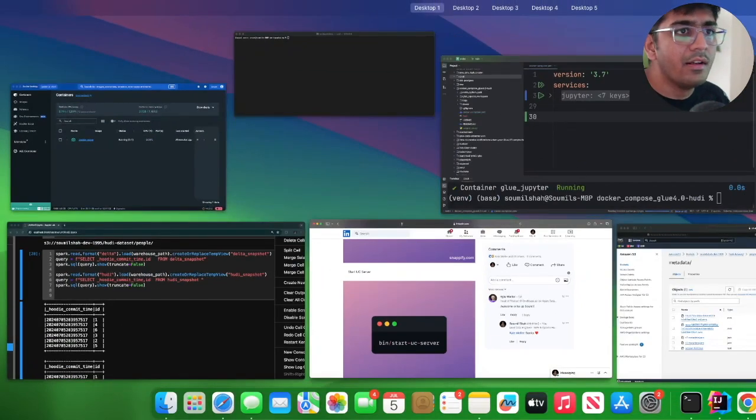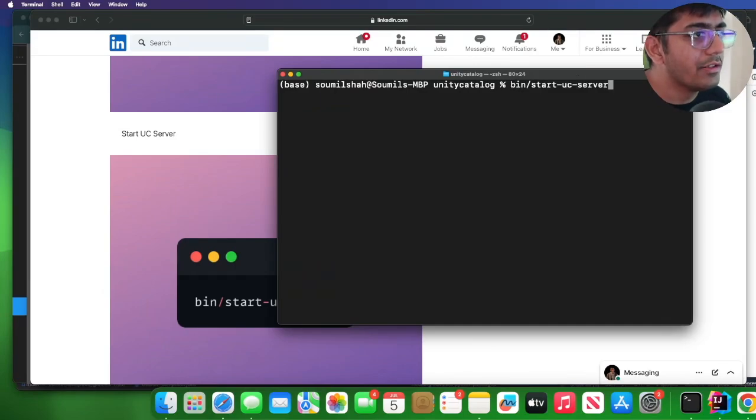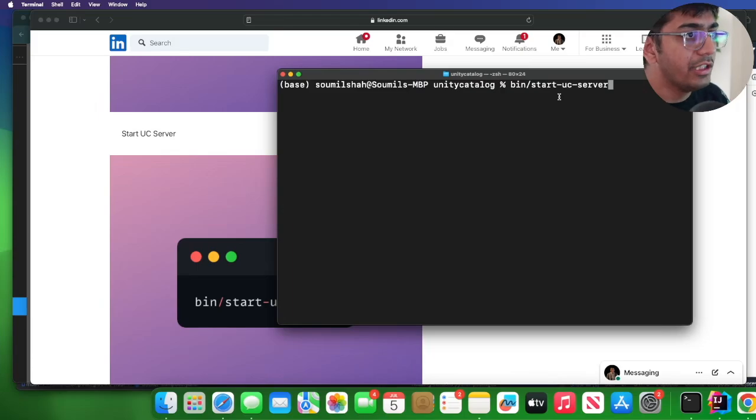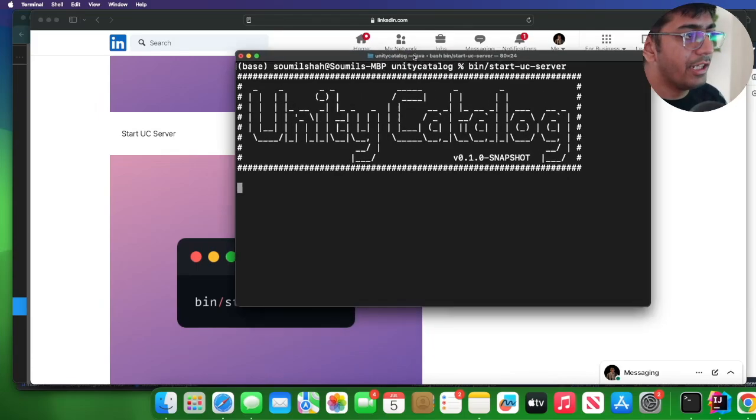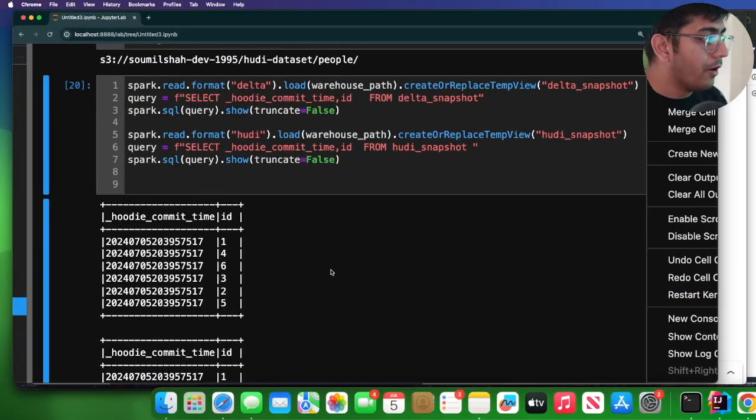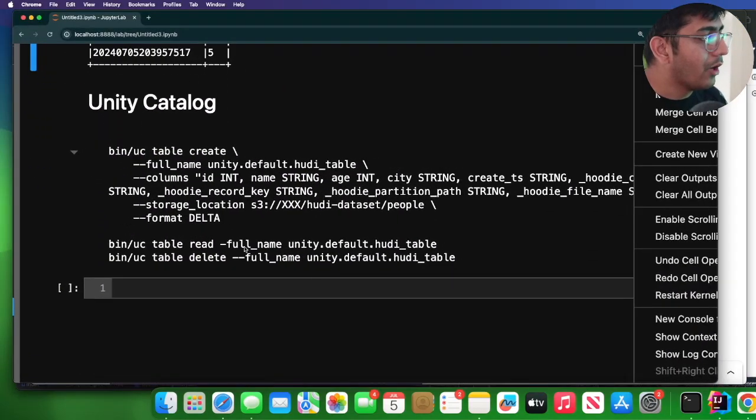I'm going to do that. Let's see, so I can do that by bin/start-uc-server. This will start the Unity Catalog running locally. Perfect.